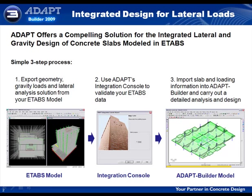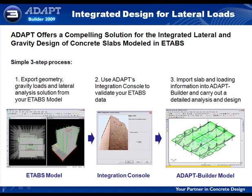Therefore you would have your geometry, gravity and lateral loads defined in ETABS. We want to design our slab in detail, so the first step we will go through is to export our geometry, gravity loads and lateral analysis solution from our ETABS model.